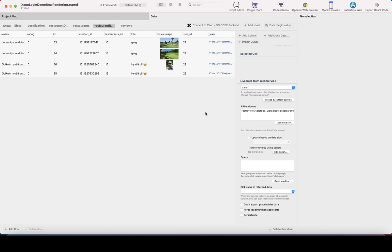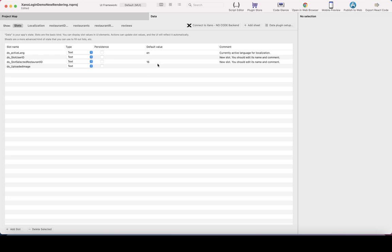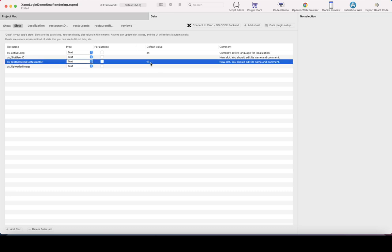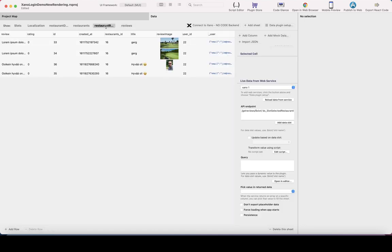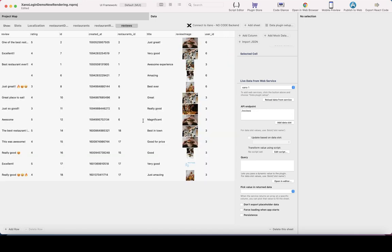It calls the API at review/get-reviews/restaurant-id and is automatically updated. I reloaded it and have two new reviews for restaurant ID 16 — this is just for demo purposes as a default value in the data slot. Then I have a 'reviews' datasheet used only as a scratch datasheet when adding a new review. It already has the CRUD endpoints for adding new rows.